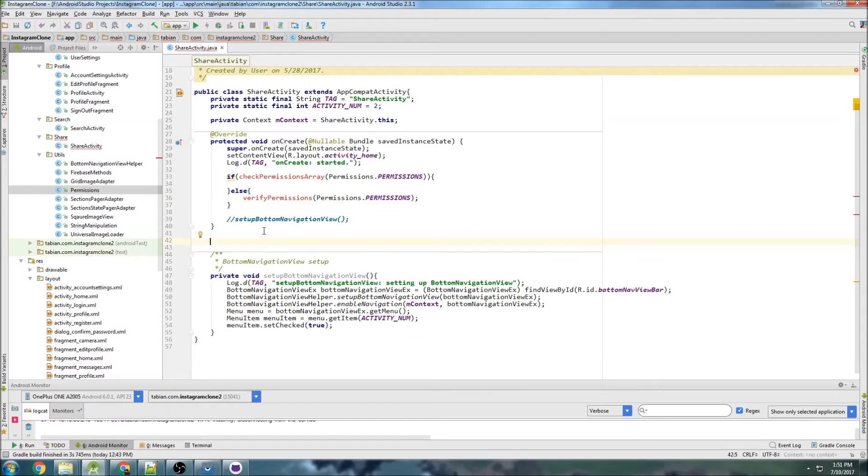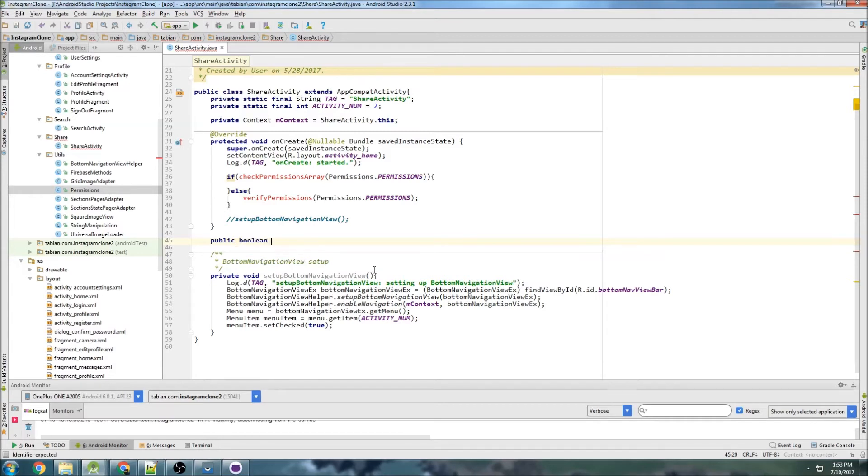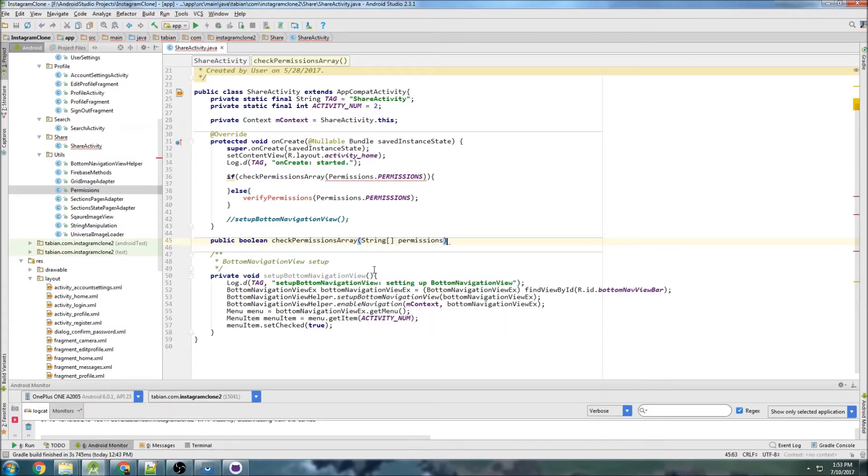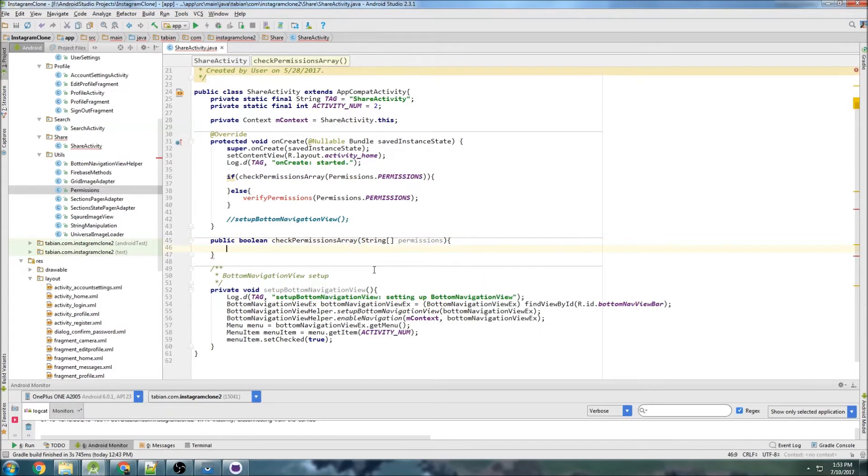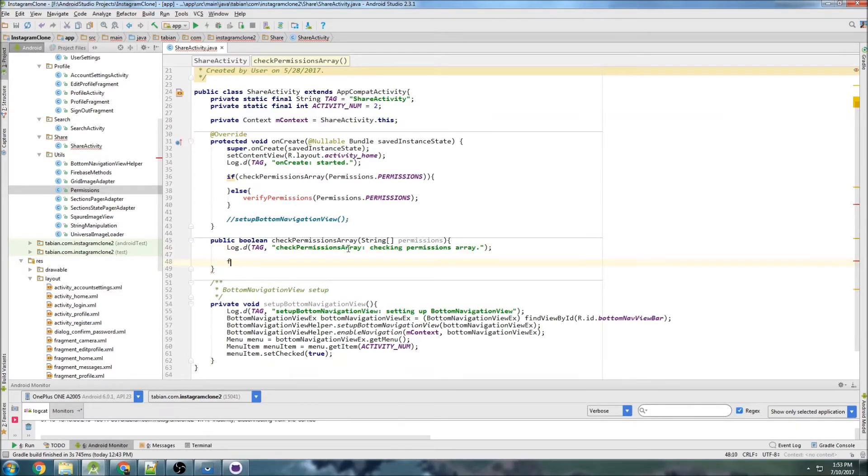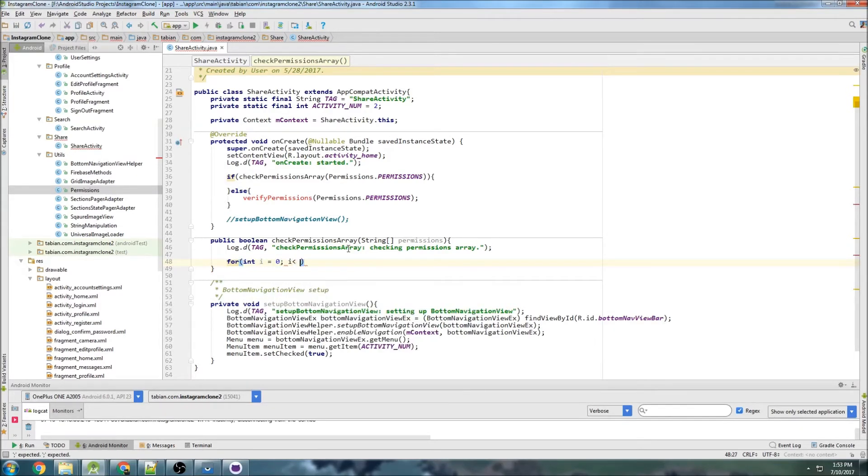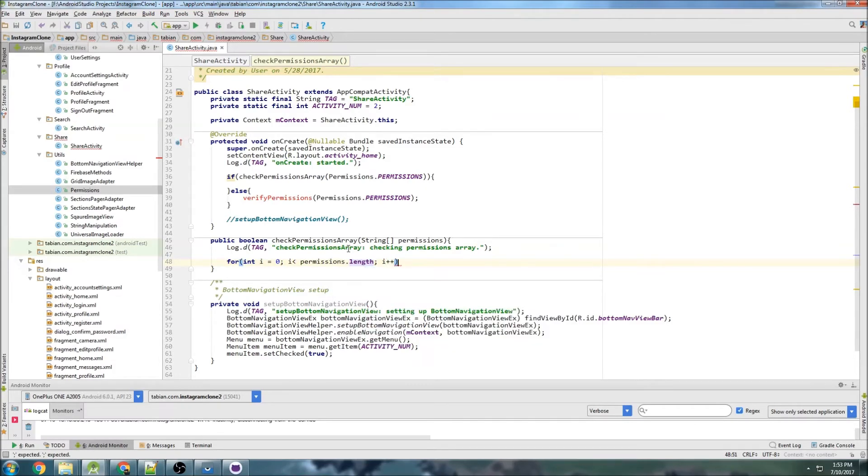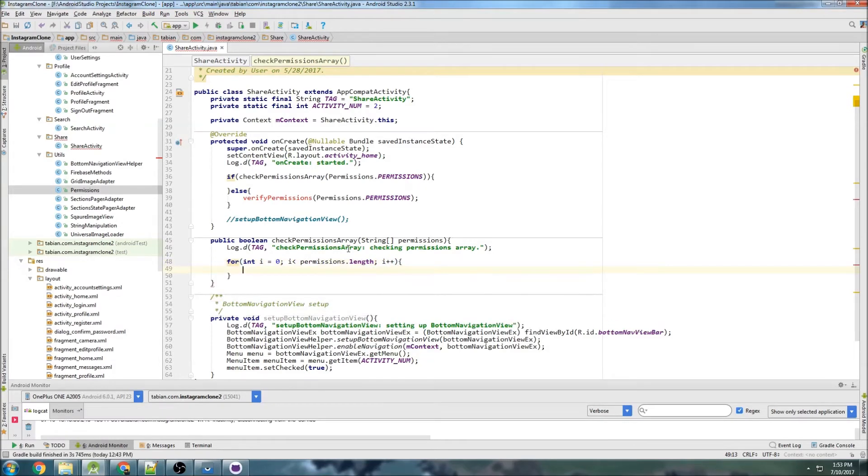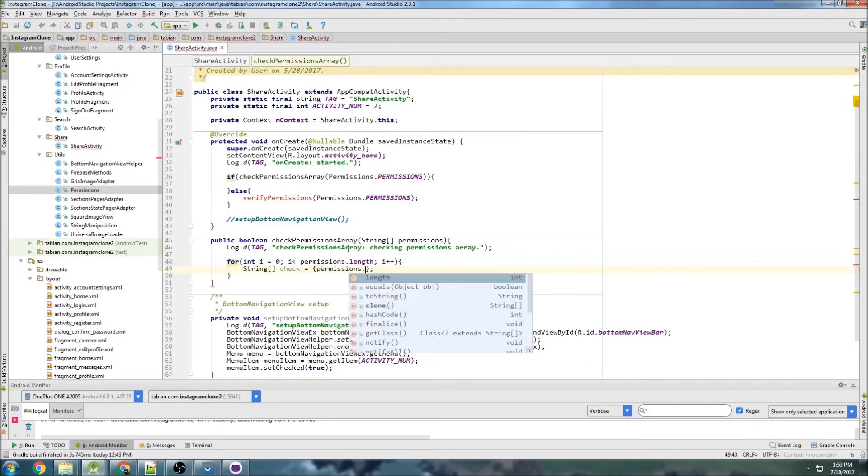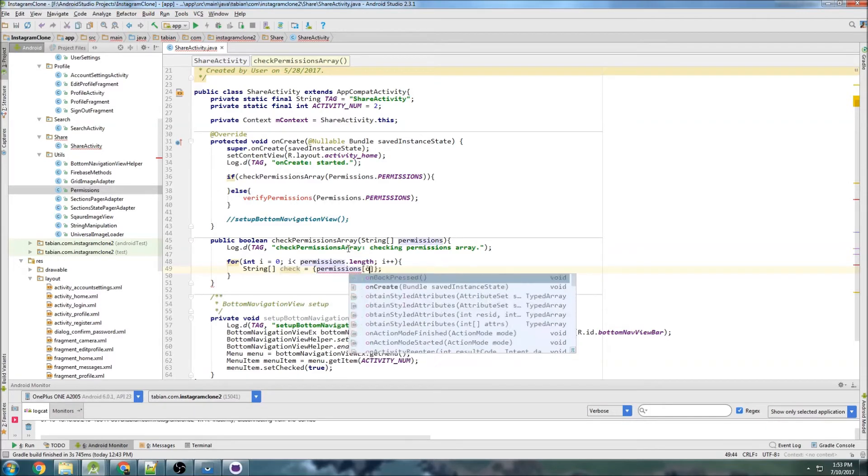So let's make those two methods. So we'll start by creating the method checkPermissionsArray. So public boolean checkPermissionsArray, and that's going to take an array of permissions. So we'll just call it permissions, and we can log it to checking permissions array, just to let the user know that it started. And now we're going to loop through each one of the permissions that are inside the array. So i is less than permissions.length, and then i++.